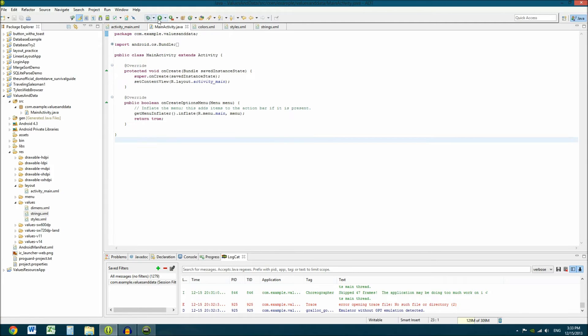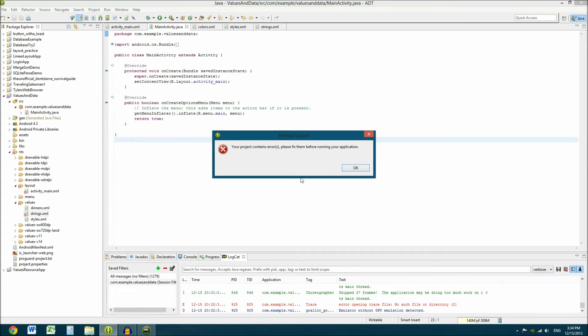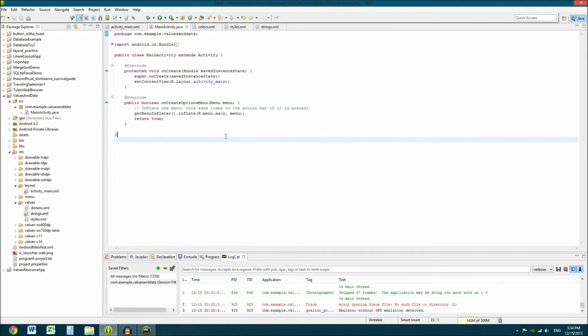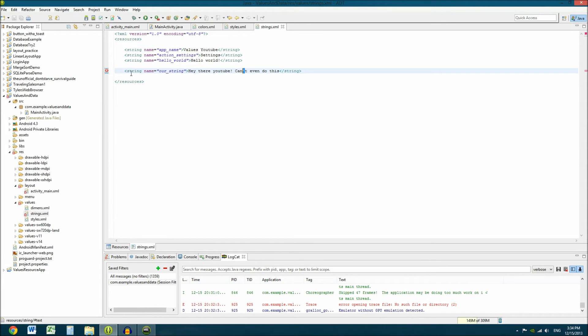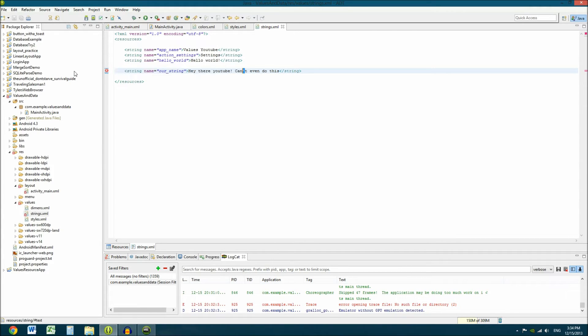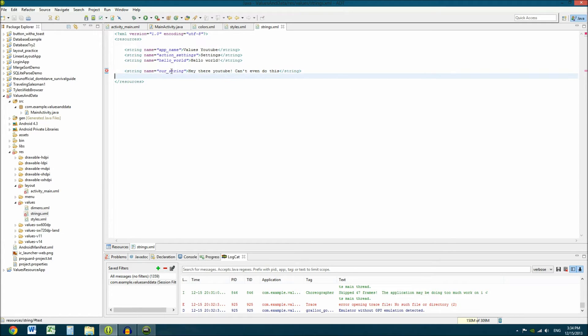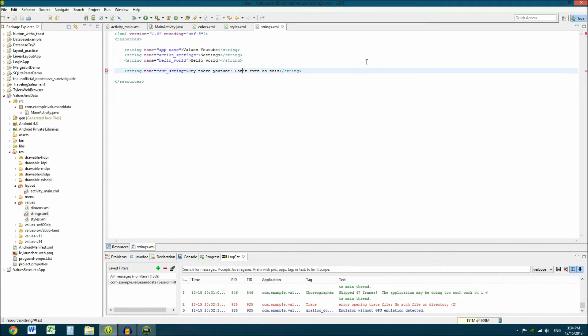And it won't work. It's going to error when I try to run this. See, project contains errors. Please fix them before running your application. Now you wouldn't even know why if you did that because it doesn't show an X up here. You have to come back to this and see that it says apostrophe not preceded by backslash. And hey there, YouTube can't even do this. It took me forever when I was teaching myself how to code in this that that's what that error was. Because every time I did it, I never knew it.